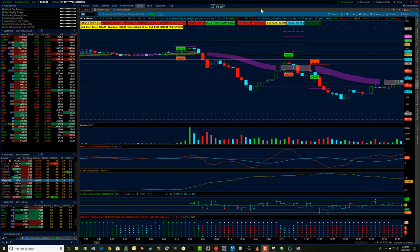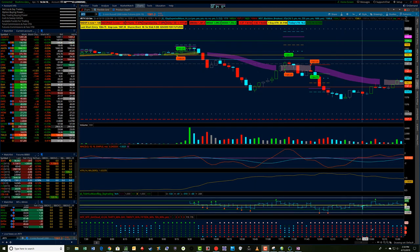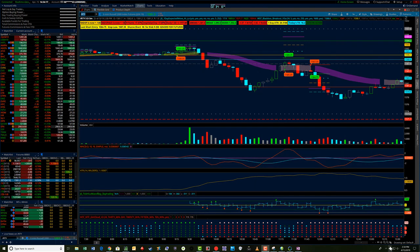Hey, it's Jerry with TradeTheFifth.com. I want to talk about an RTY Russell's Futures trade here that I looked at this morning.